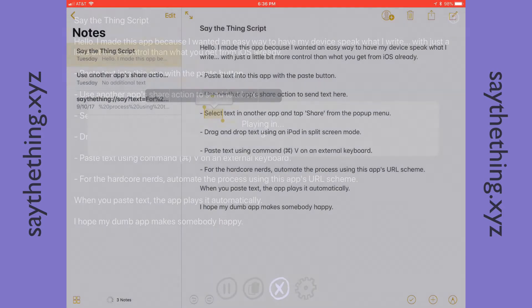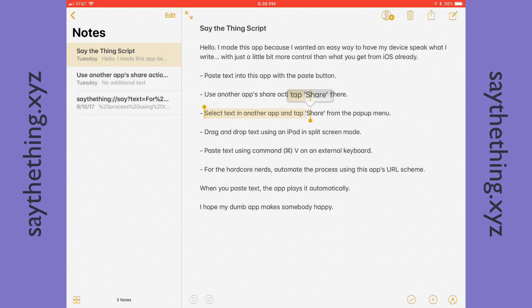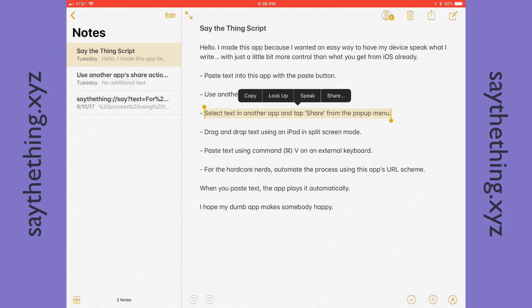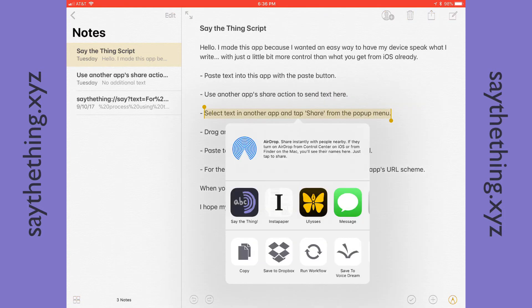You can also share text in most places, including Safari, by selecting the text and then tapping on Share from the pop-up menu. And again tapping Say the Thing.